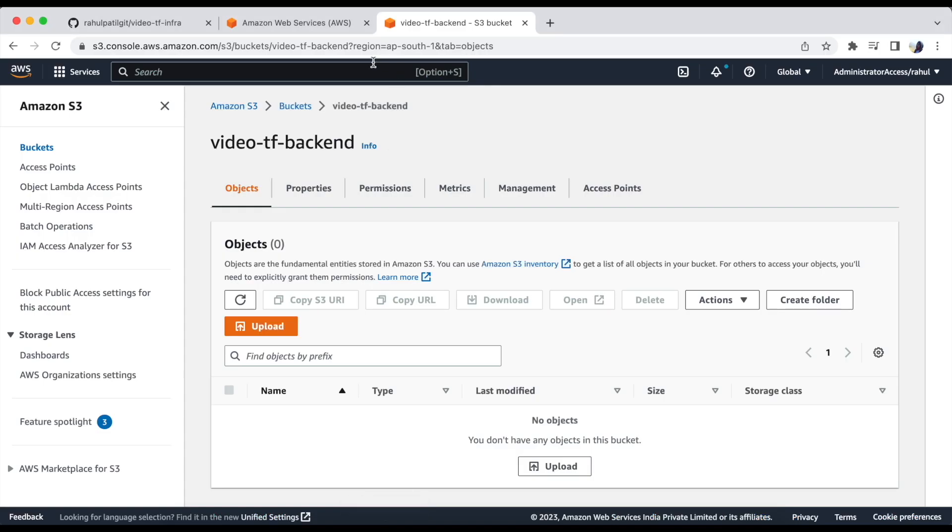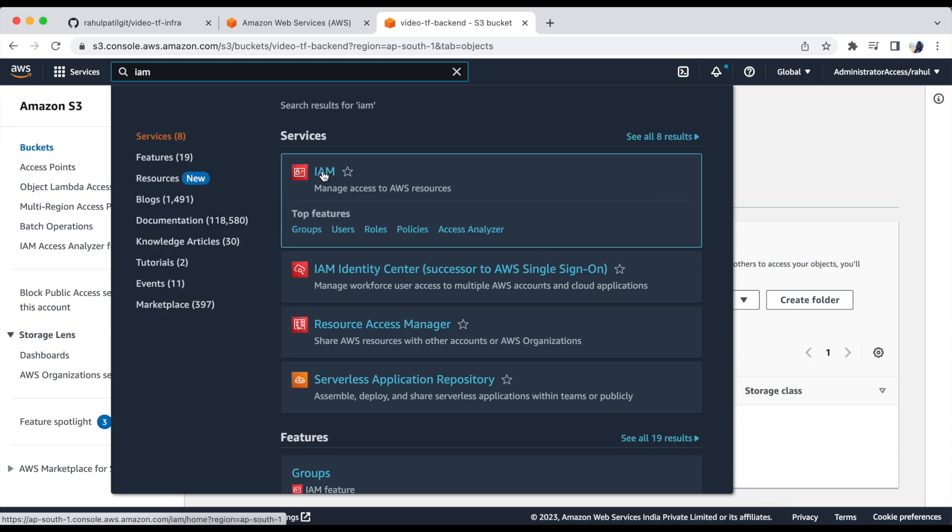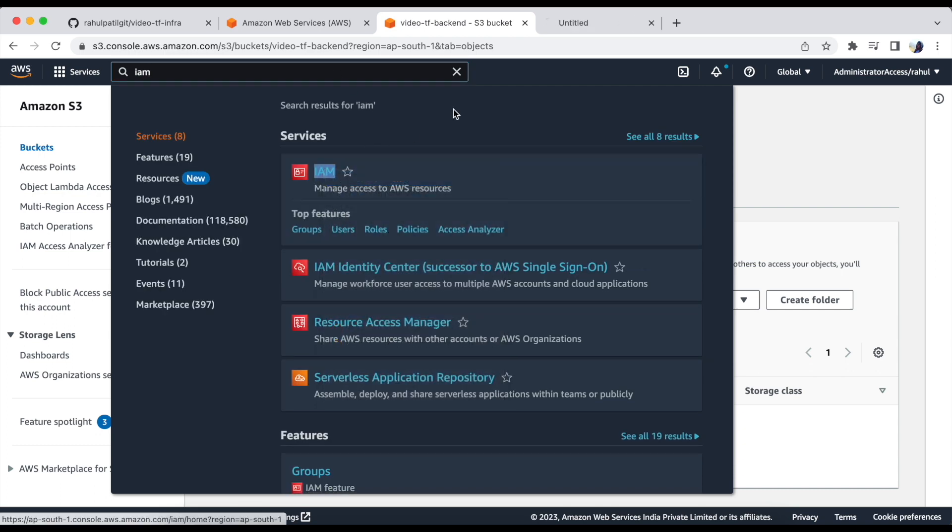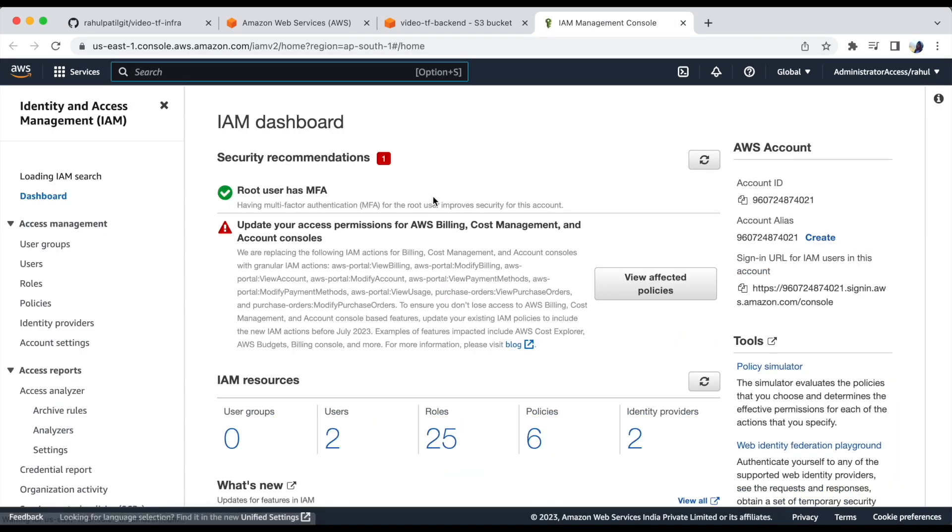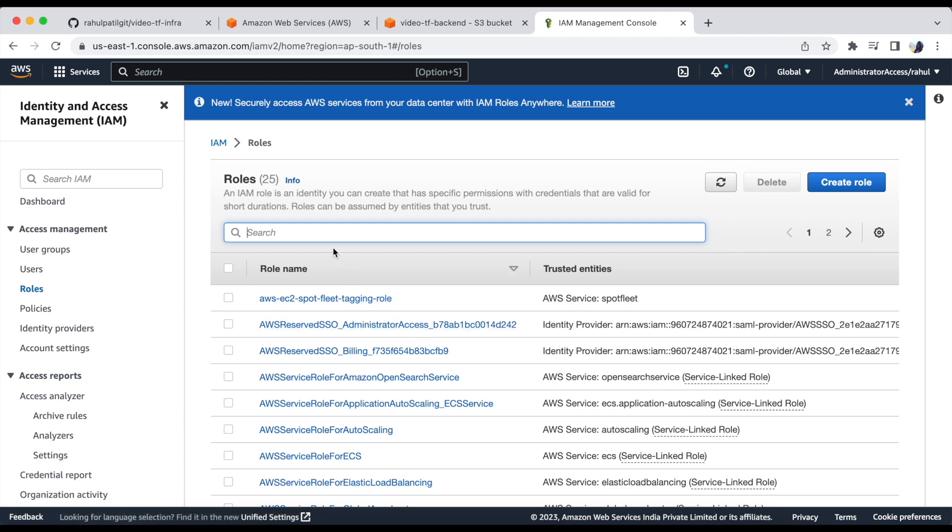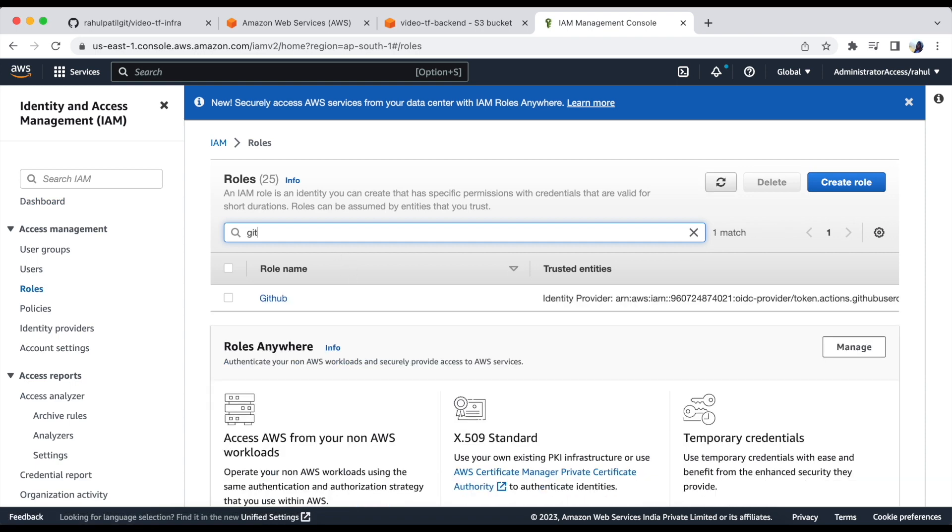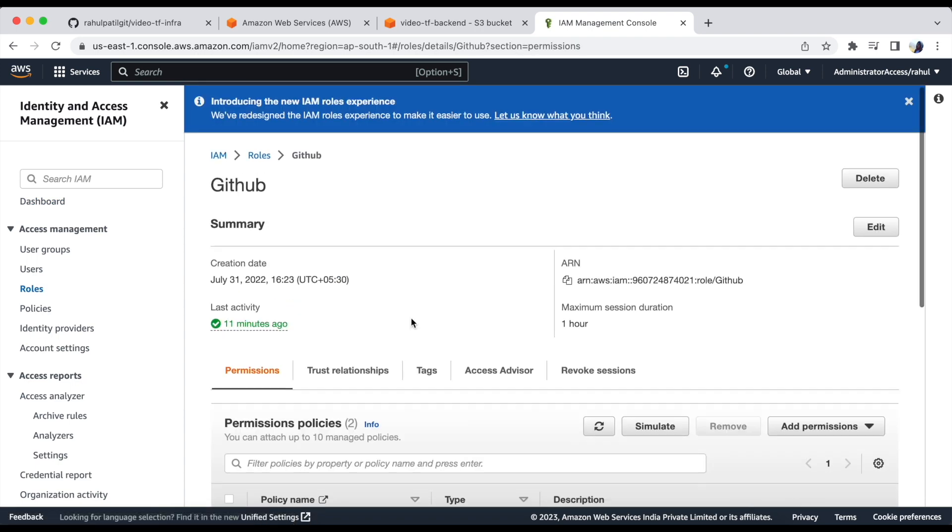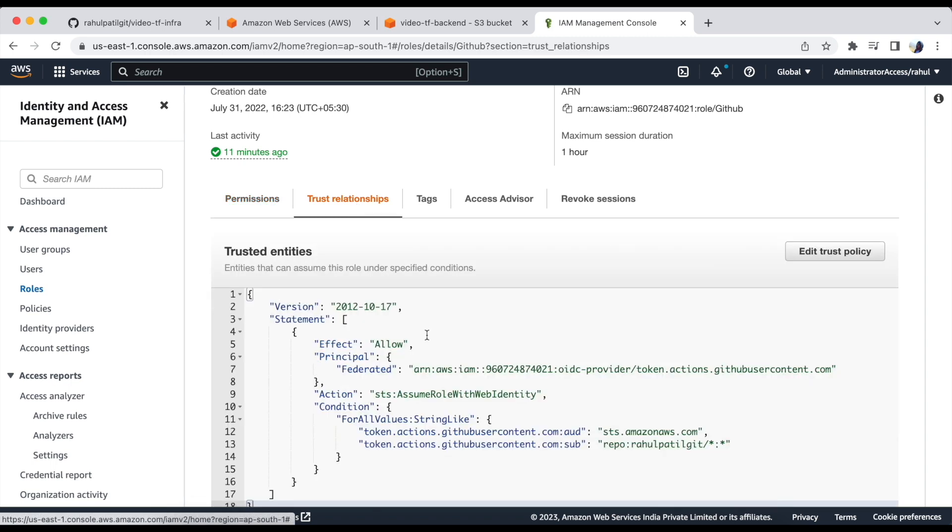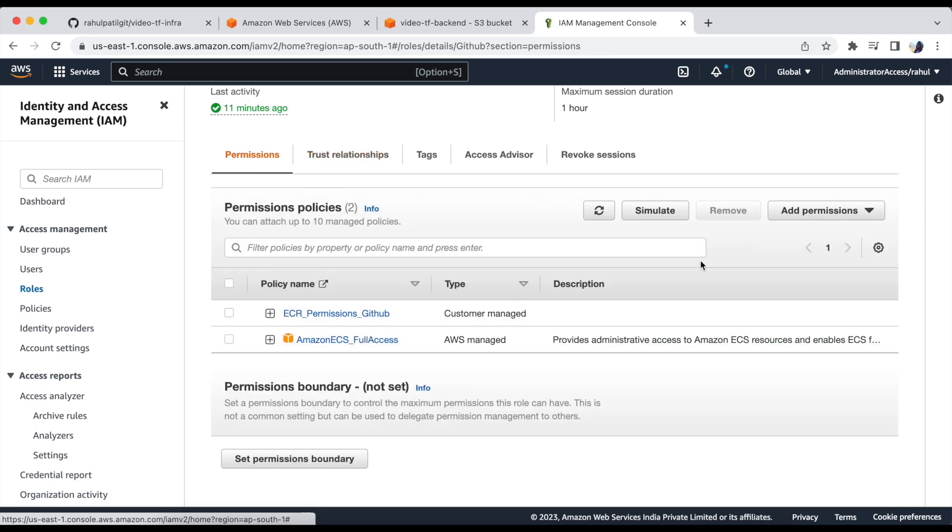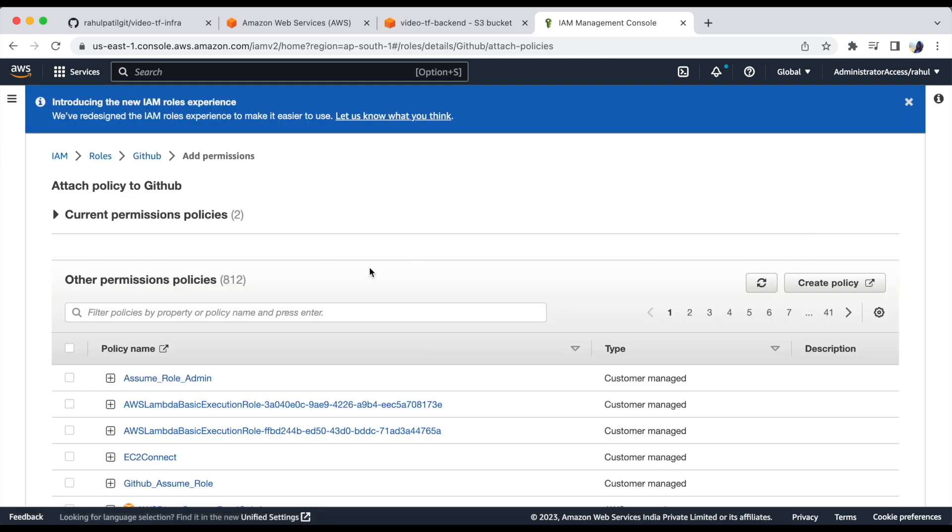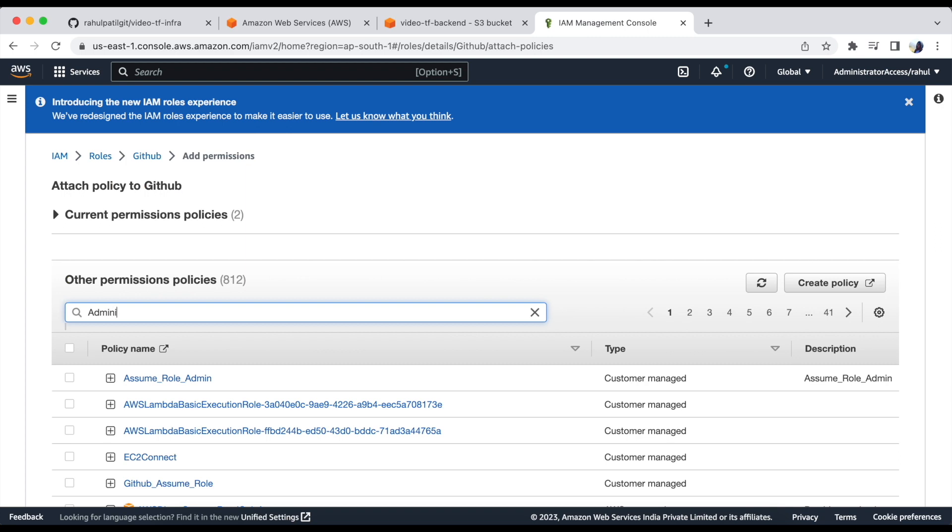Let's go to IAM console and search for our role. I have already created one role with this trust policy. For time being, I will assign administrator access to the role.